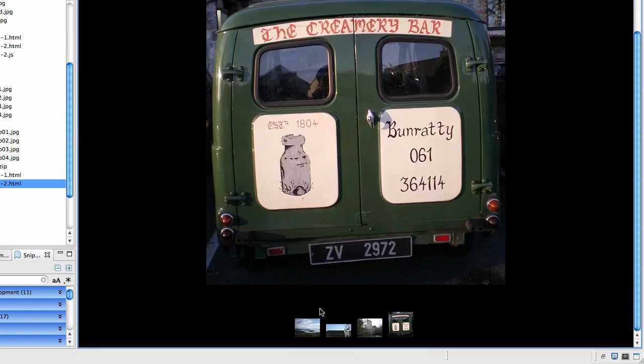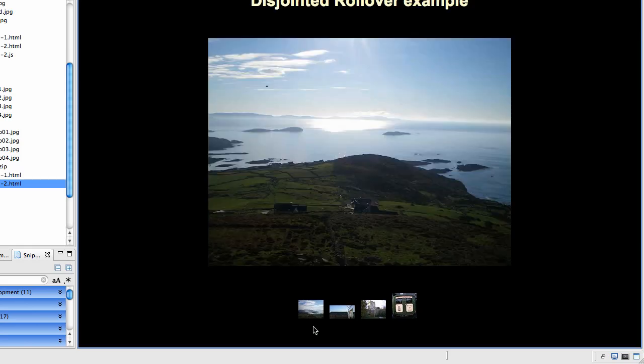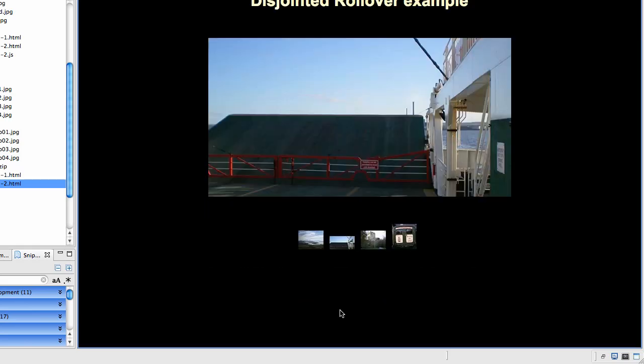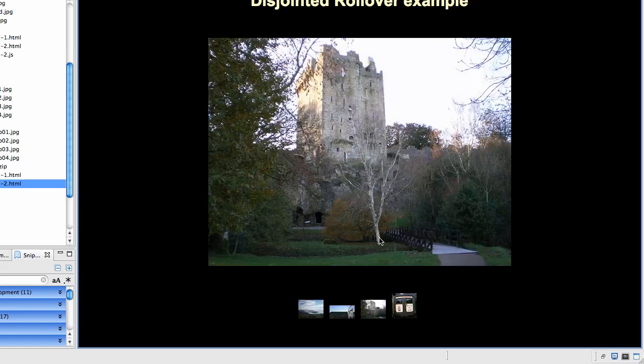So pictures 1 and 2 change into a pointing hand. 3 and 4 do not even though they still work.